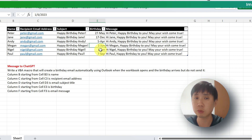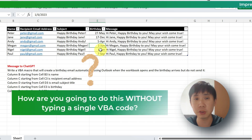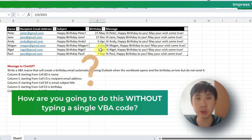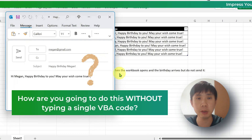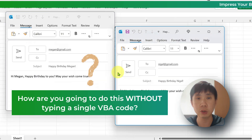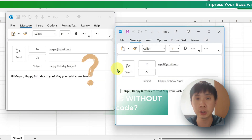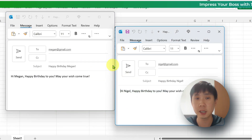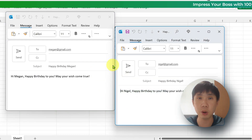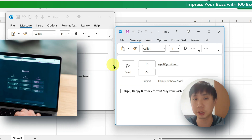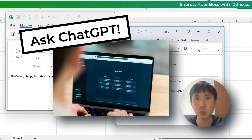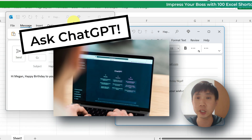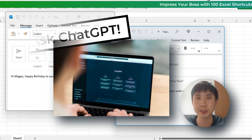If you like the second option, which is to create the automatic emails, the question is how do you do this? Now in the world of AI, we can ask ChatGPT. So without further ado, let's dive right in and ask ChatGPT to help us.